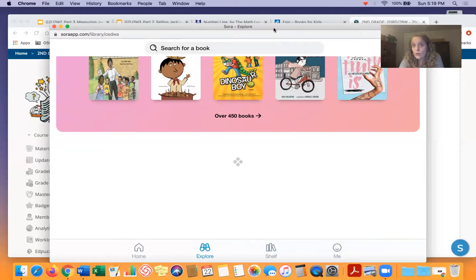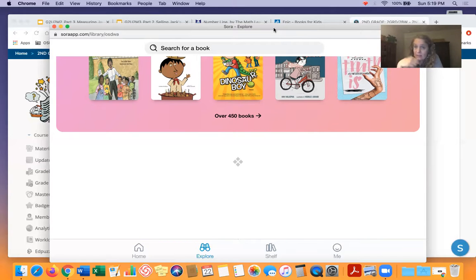It's Sora. So you'll have Epic — that's easy to access. You'll have Sora — that's easy to access. You can always find some new good books. So check them out, see if there's anything good that you would like to try. Okay, bye.